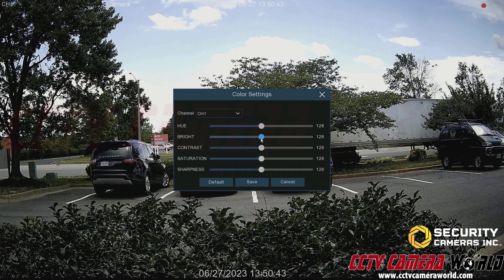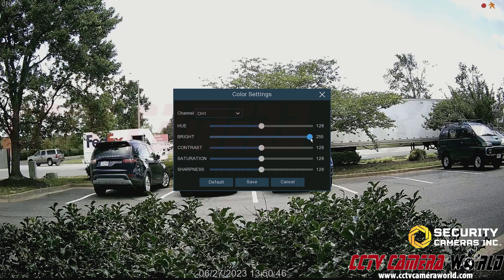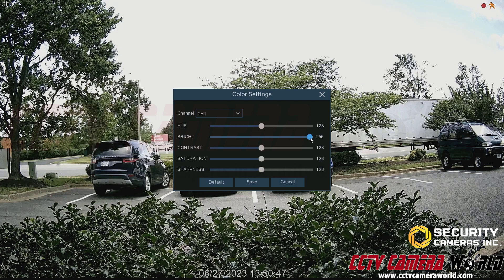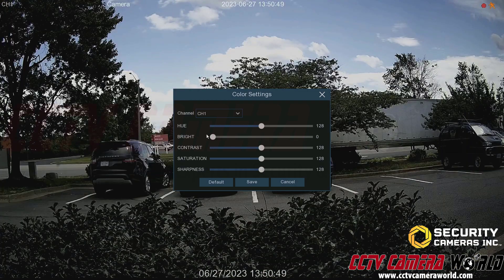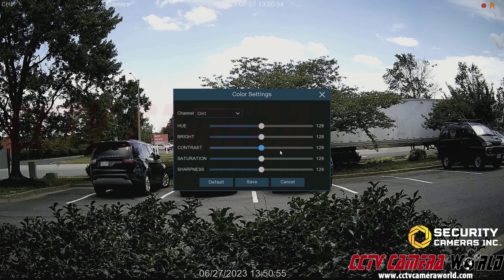For example, if I pump the brightness all the way up the image gets really bright, and if I pump it all the way down it gets fairly dark. Bringing it back to the default setting of 128 returns it to normal.